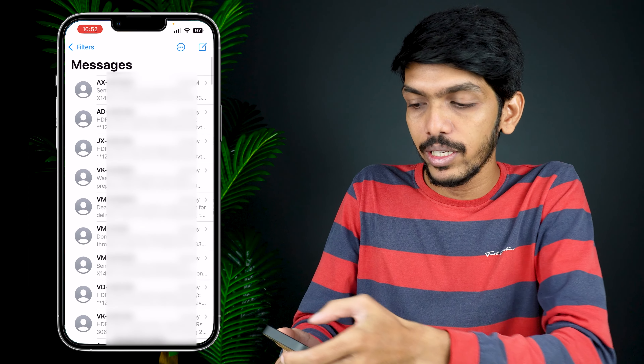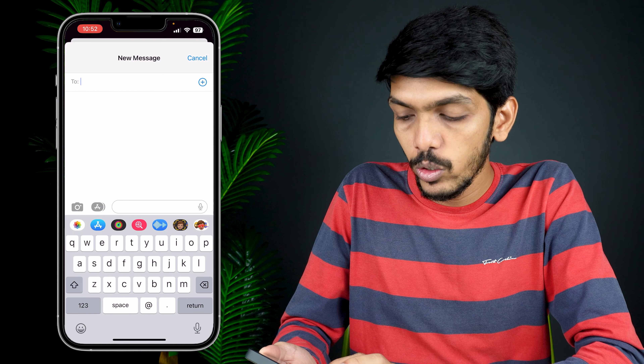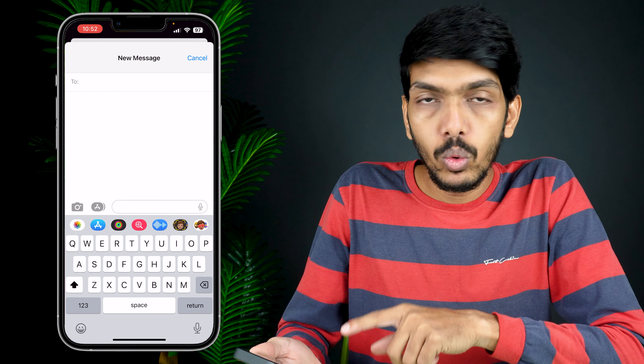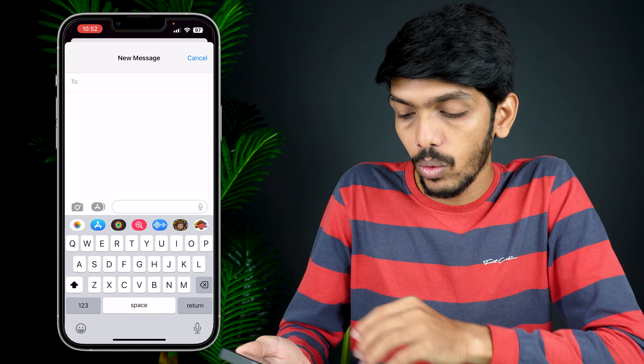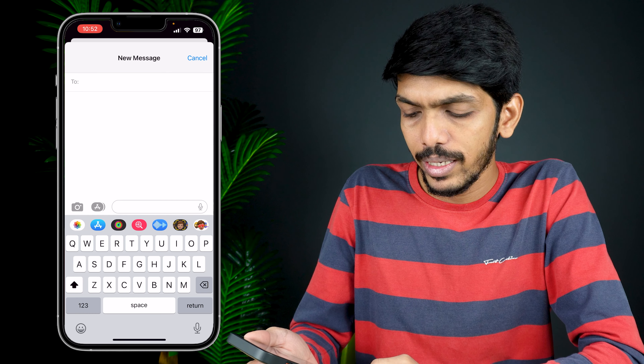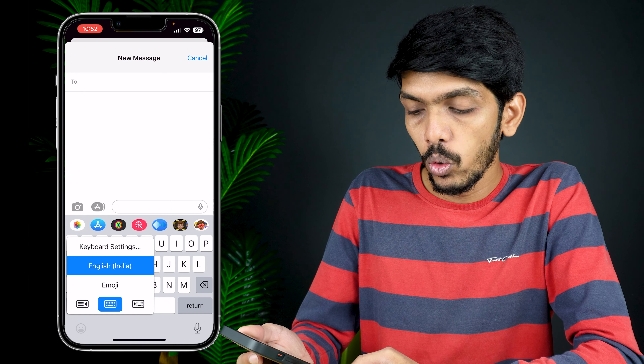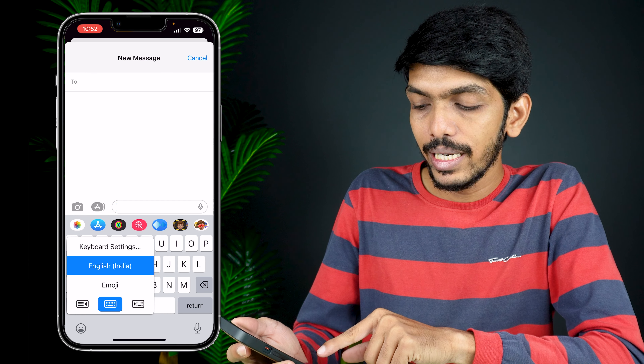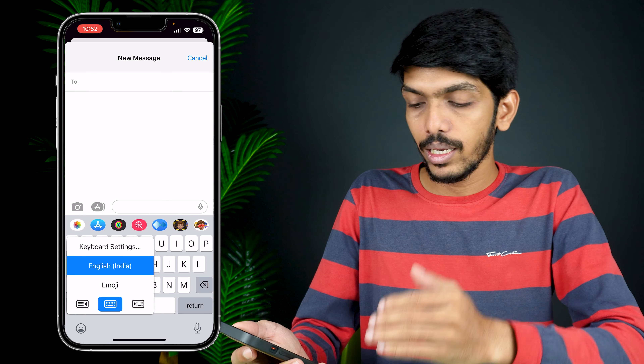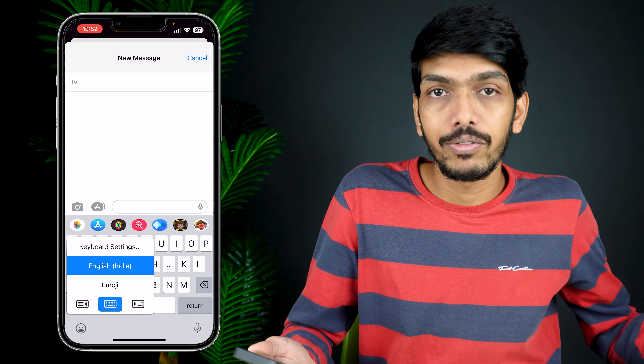Before explaining how to change keyboard language, you need to understand that you need to add multiple keyboard languages first, then only you will be able to change the keyboard language. For example, if I open the Messages application and create a new message, you can see there is only an English keyboard option. If I press and hold the emoji option at the bottom left, it is only showing English India and emoji — no other languages are added.